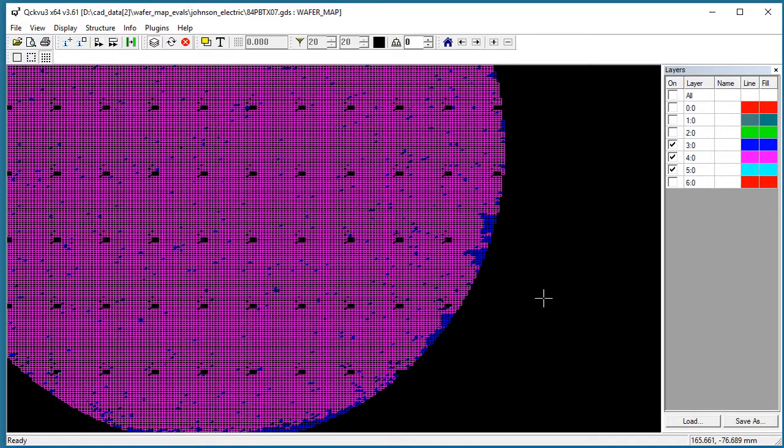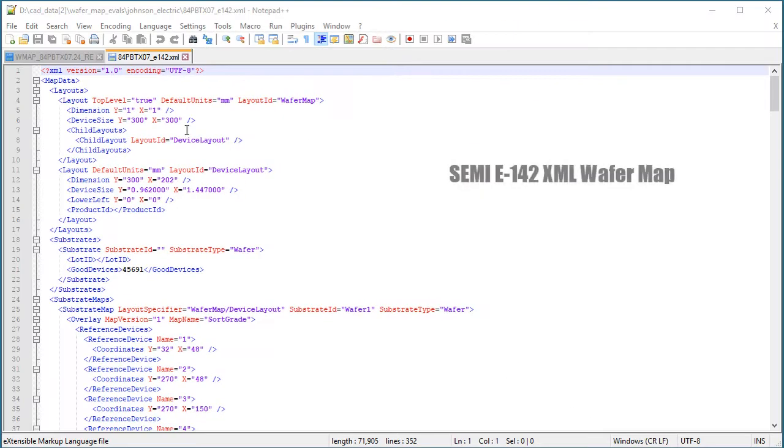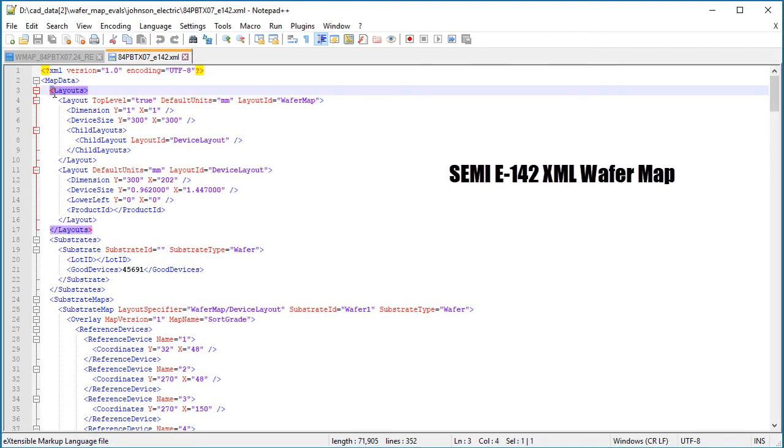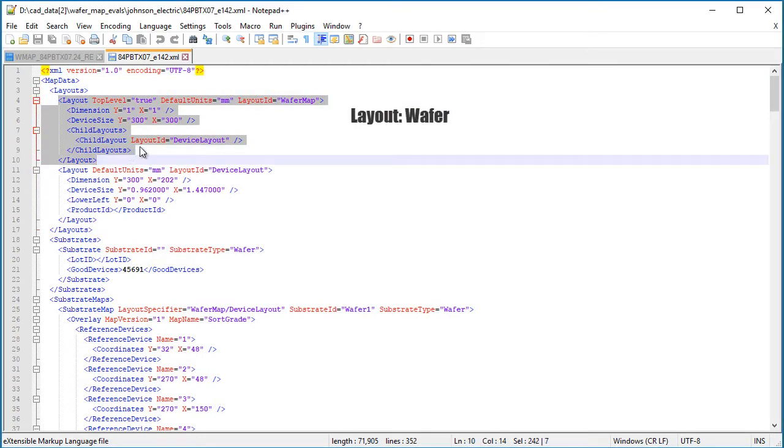Let's look at the XML file. Here's our XML file. You can see that there's different sections. Let's start with this first layout section. The very first layout section simply defines the wafer to be a 300mm wafer.